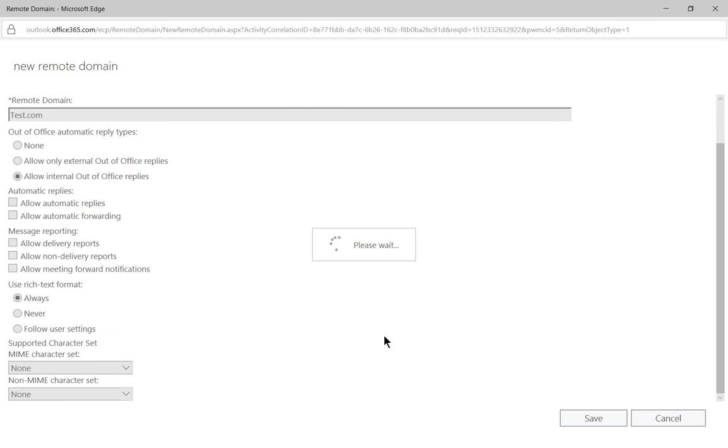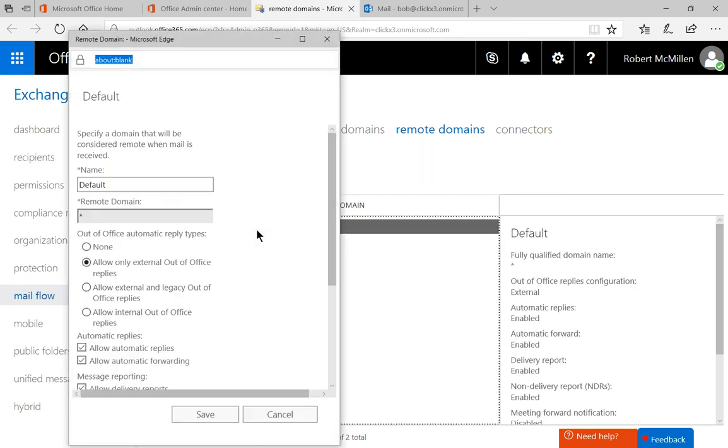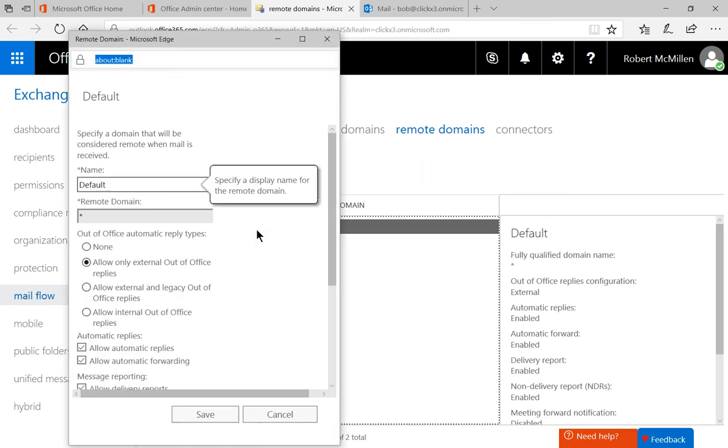And now email sent only to the test.com domain will have those specific rules set up. All the default ones, all the other ones will use the default rules that are set up previously by Microsoft.